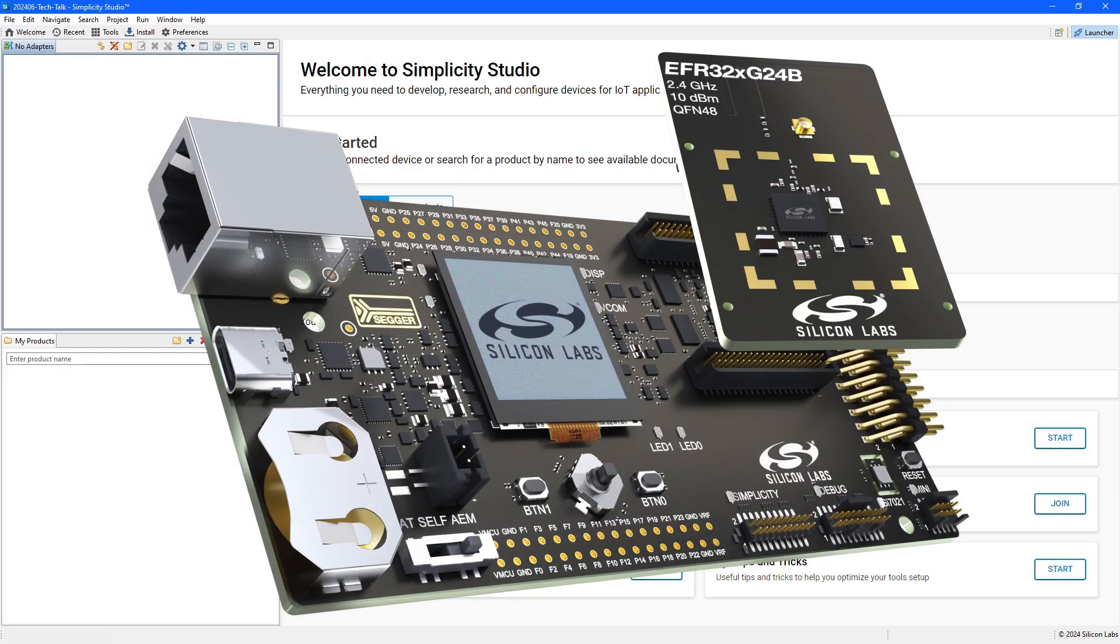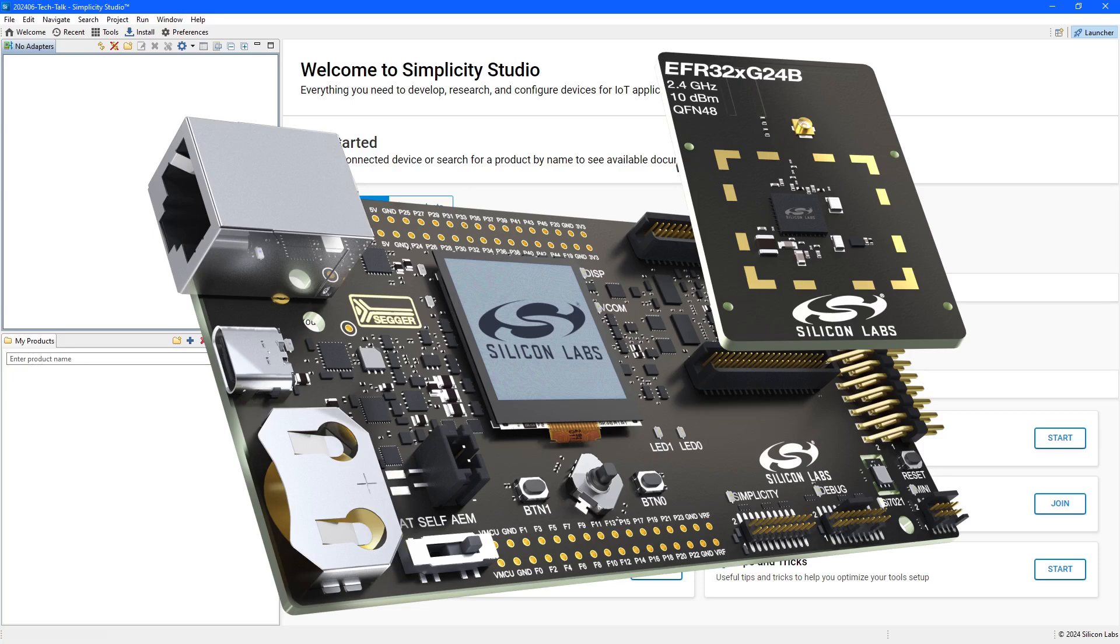I'll be working with a Silicon Labs Pro Kit with an EFR32MG24 radio board. This is a multi-protocol processor supporting Bluetooth, Sigby, Thread and MATA.